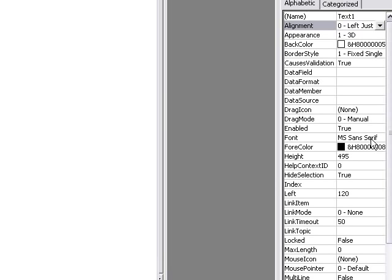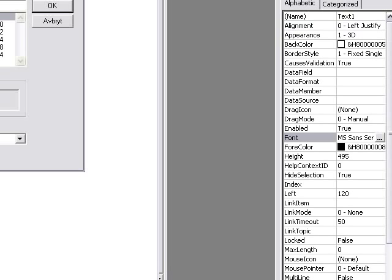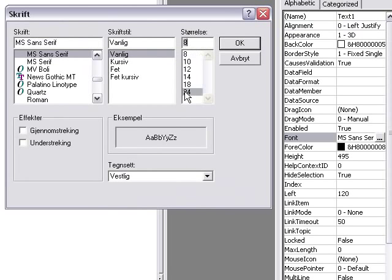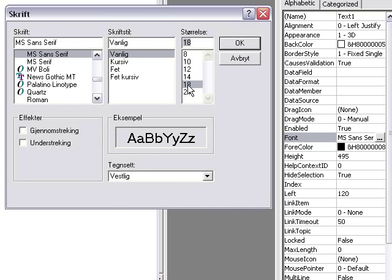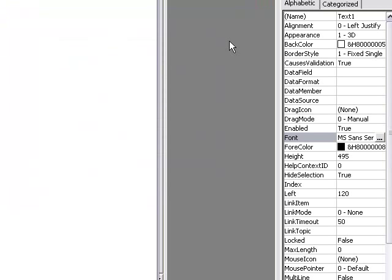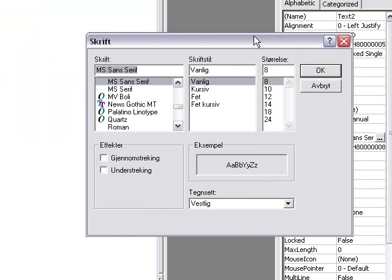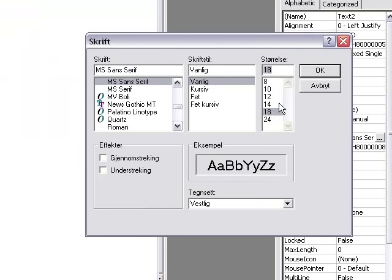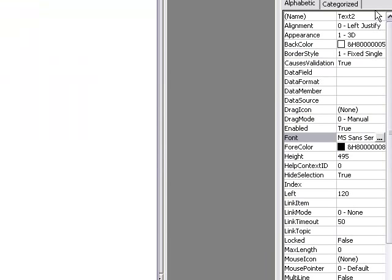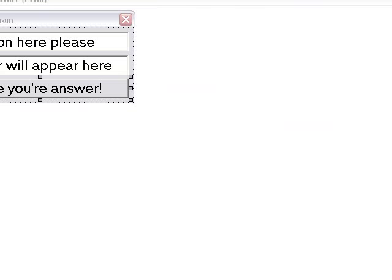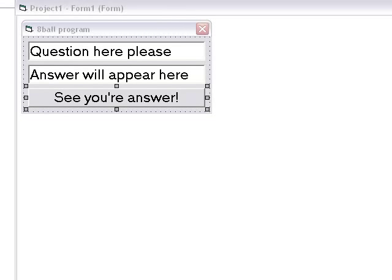Make the font to 18 on both text boxes, and maybe the button as well, so that it looks like this. And then the final code on the button.